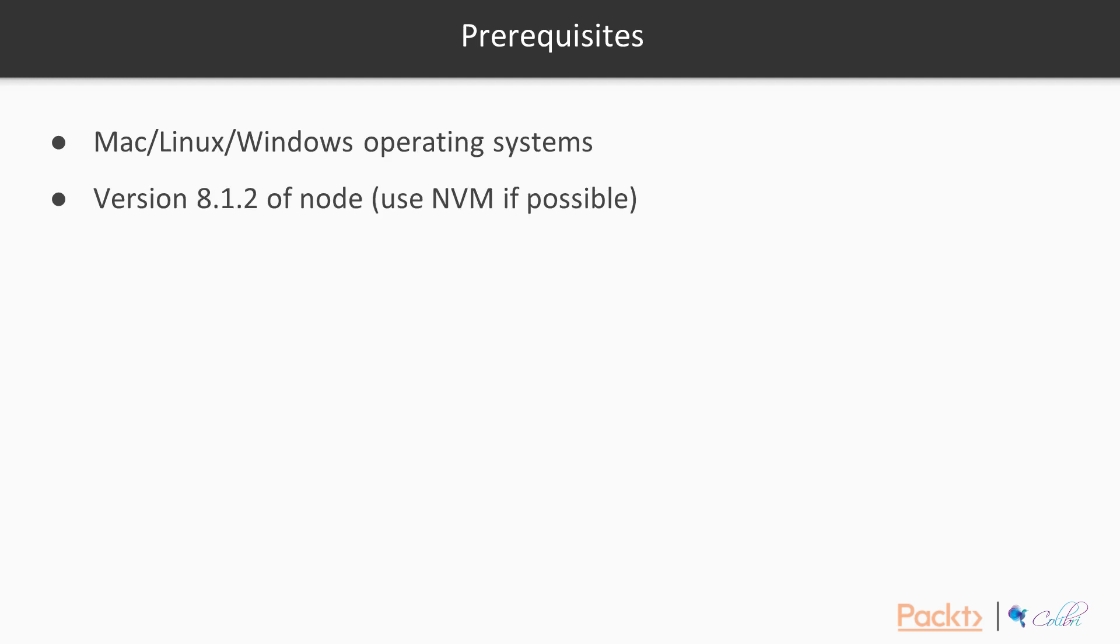The prerequisites for this course are really just to have Mac, Linux or Windows, but the key thing is being able to install a version of Node. We're using Node version 8.1.2. If you have NVM, which stands for Node Version Manager, on your system, you should be able to get that quite easily on Mac and possibly Linux. I think it's on Windows as well, then that might be really useful because you can easily switch between versions of Node and grab the right one.